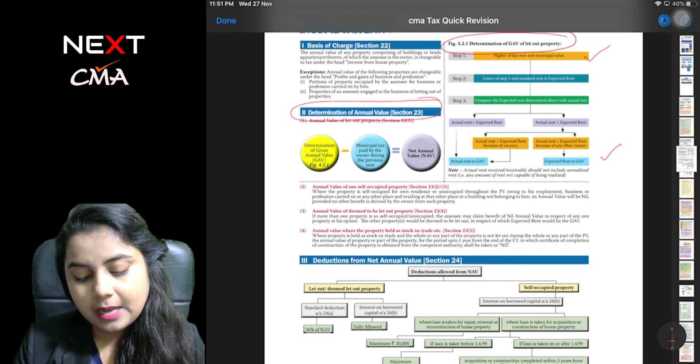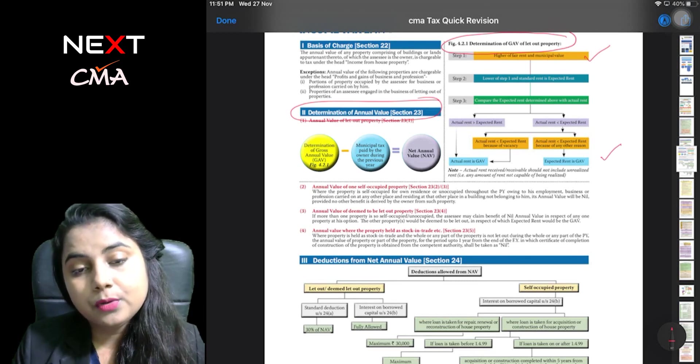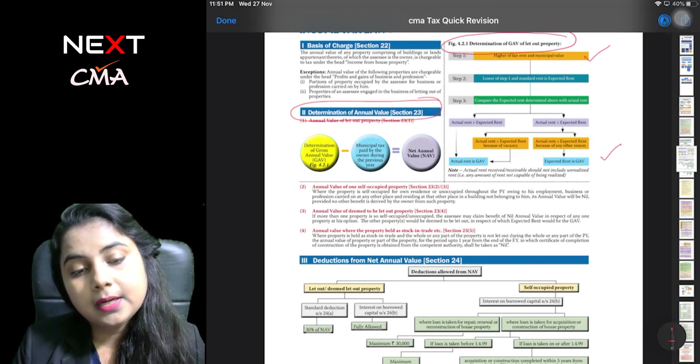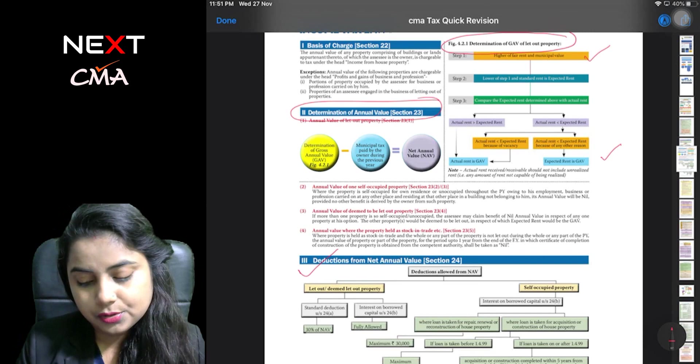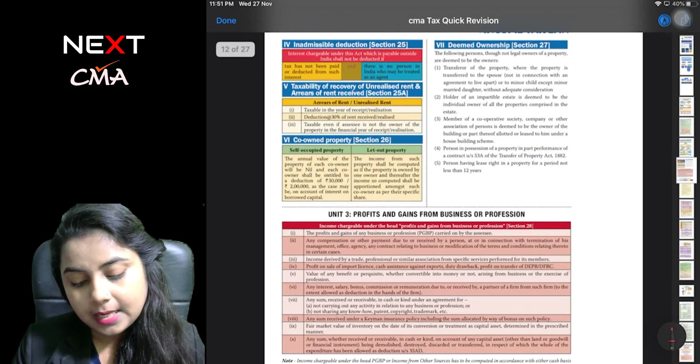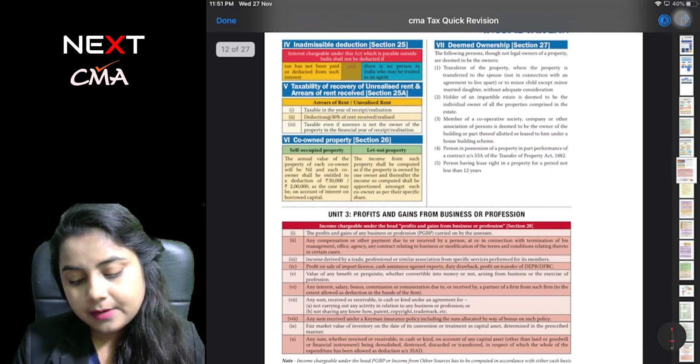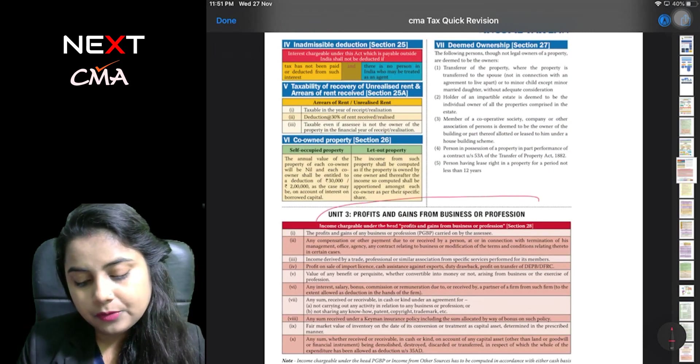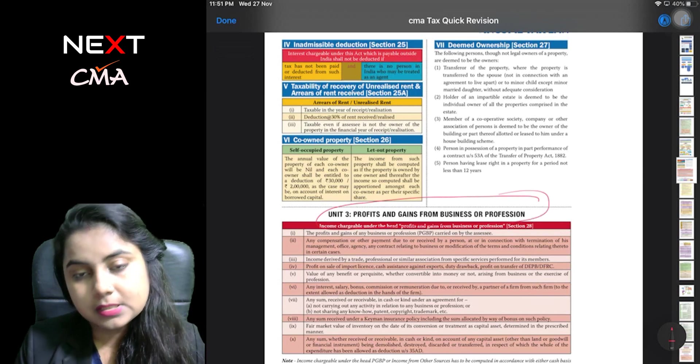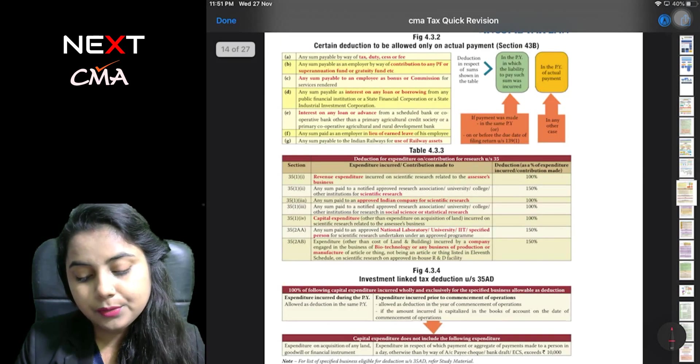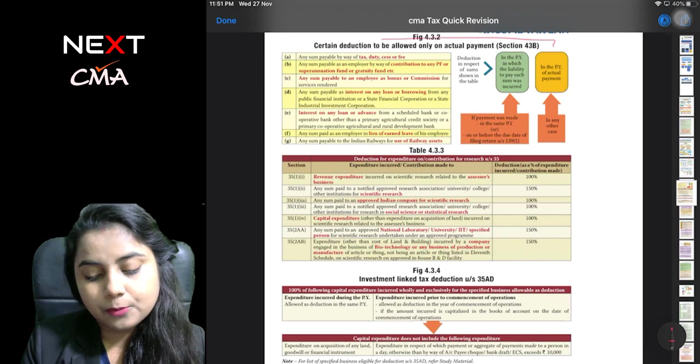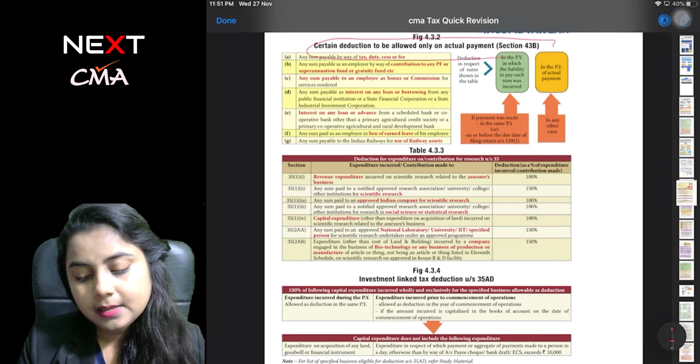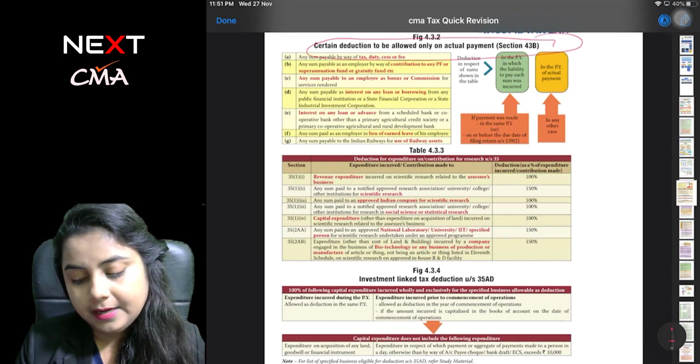Then you can calculate the net annual value. Then you can see profit and gain from business and profession. You can continue here. You can see section 43B, 35AD.